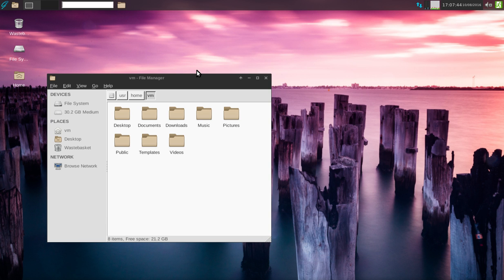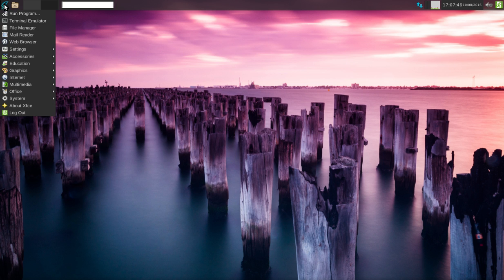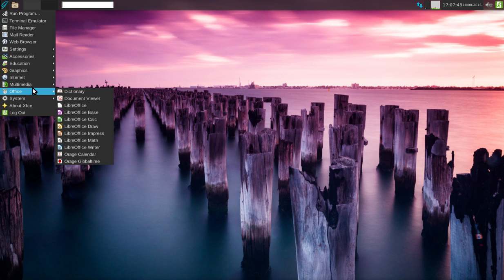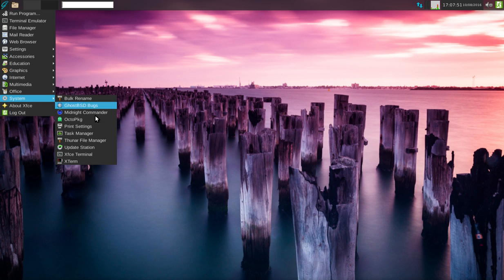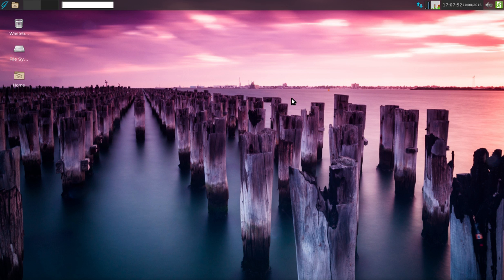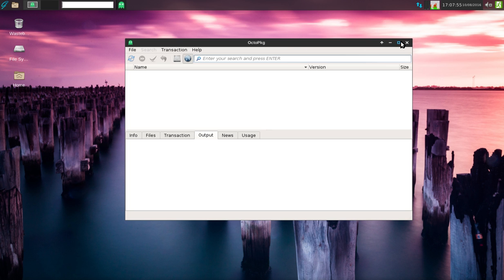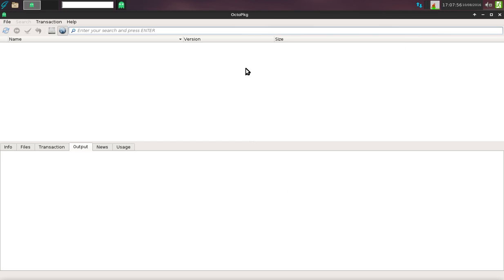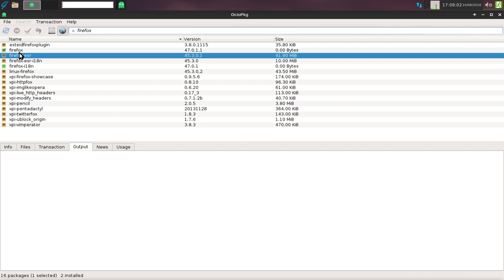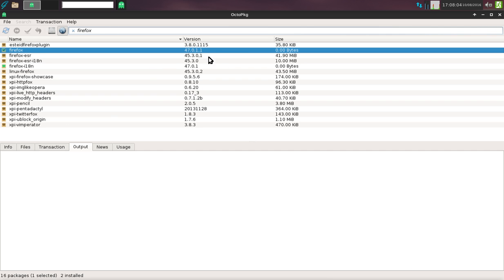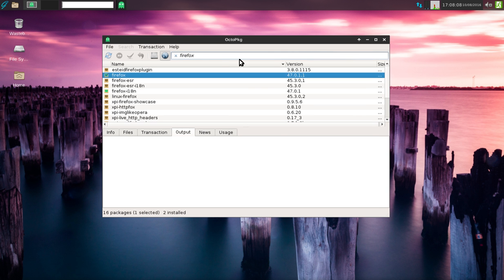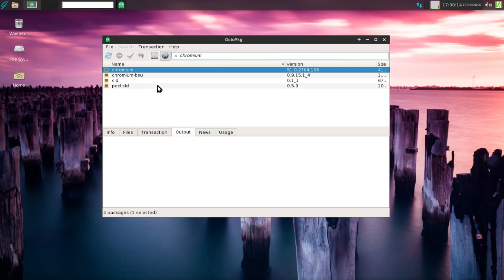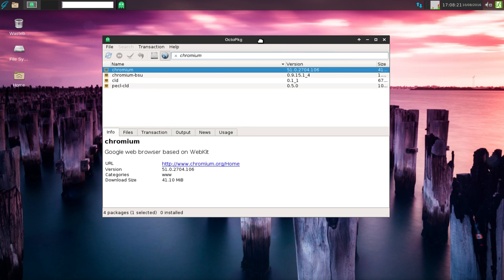Let's talk about installing software. OctoPackage, this is very similar to Octopi. Qt-based package manager. You can type in Firefox and have a look at that. We've got Firefox 47 already installed. Does it have Chromium? Yes it does. Google web browser based on WebKit, version 41.